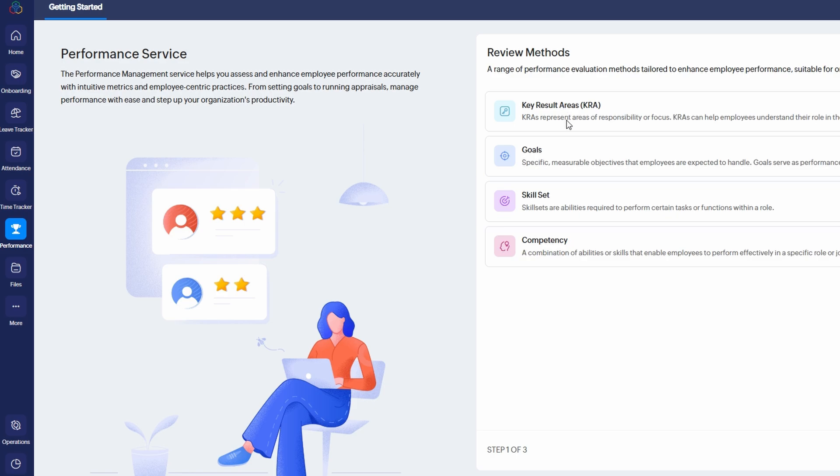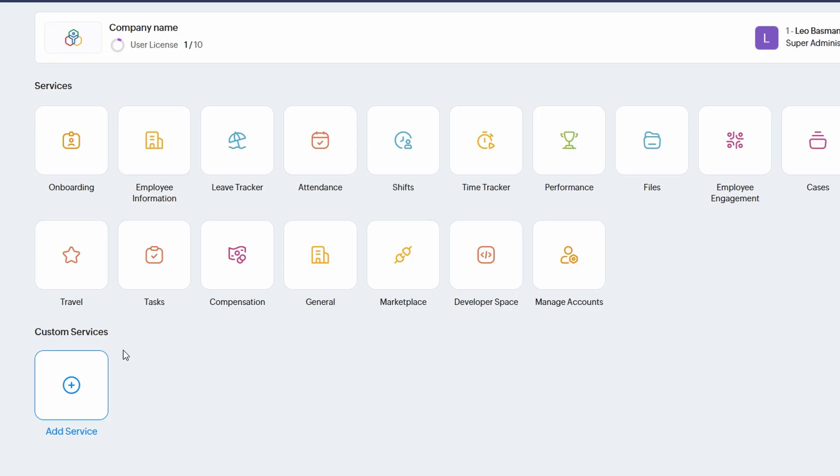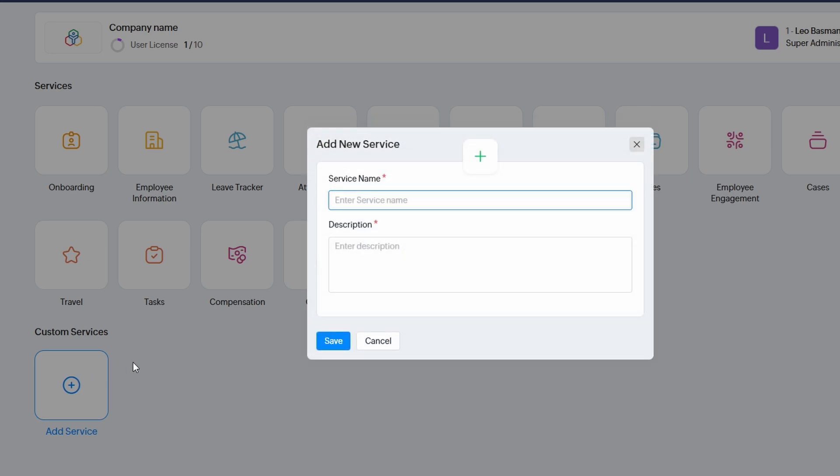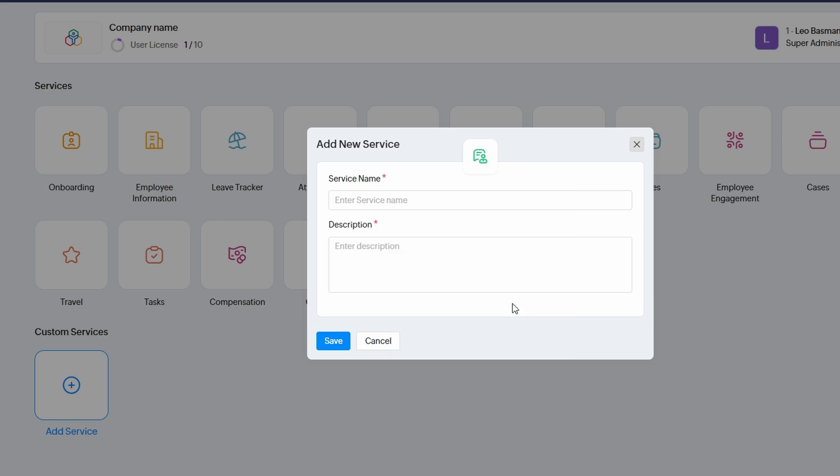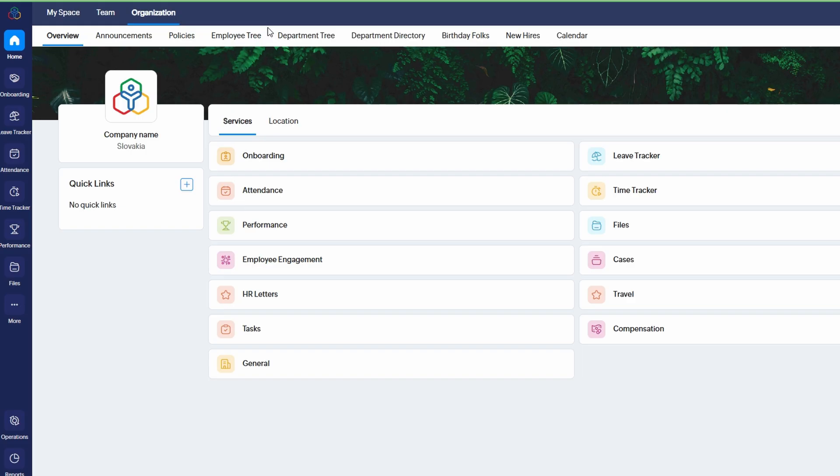Creating a new service is a breeze. Simply click on the Services tab in the main menu and select Create New Service. For example, if you want to set up an employee feedback service, just give it a name, write a brief description, and choose an appropriate icon to represent it. You can also assign it specific permissions and settings that align with your business objectives. Customizing Zoho People's services ensures that your HR system is fine-tuned to how your team works best.